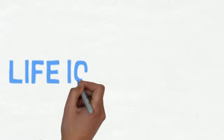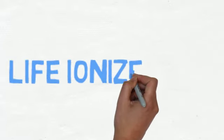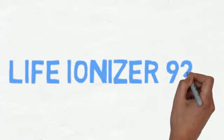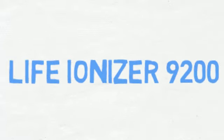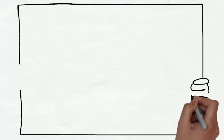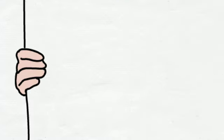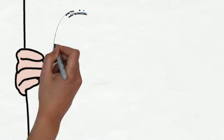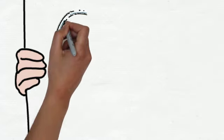If your health is a top priority, you need the Life 9200 water ionizer. The Life 9200 is one of the most advanced ionizers in its class.